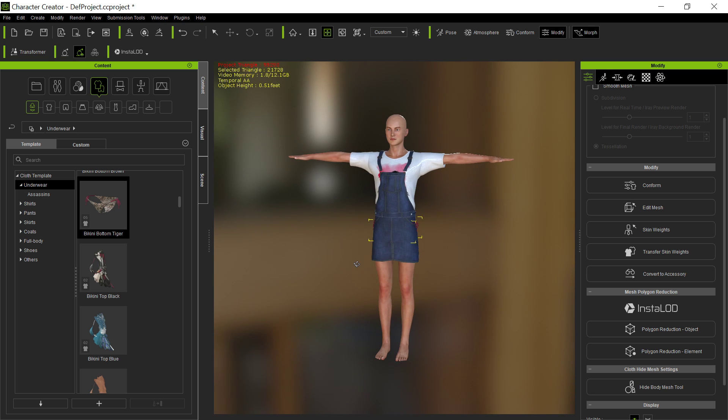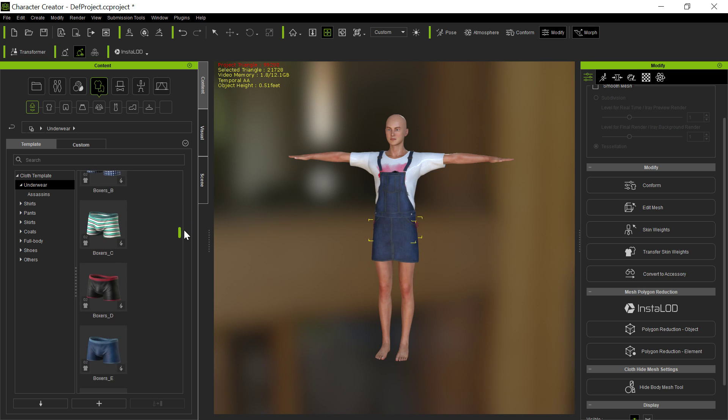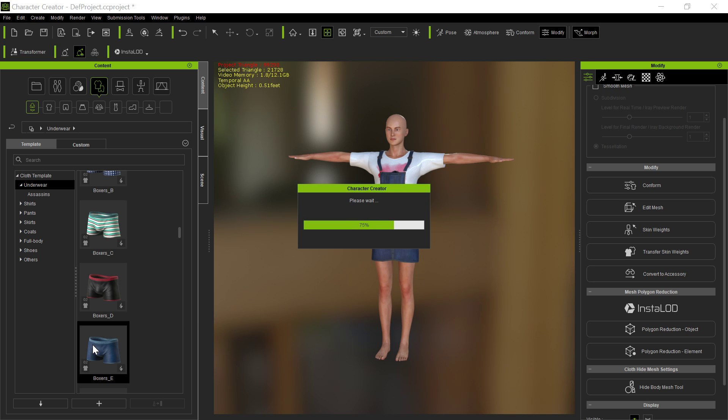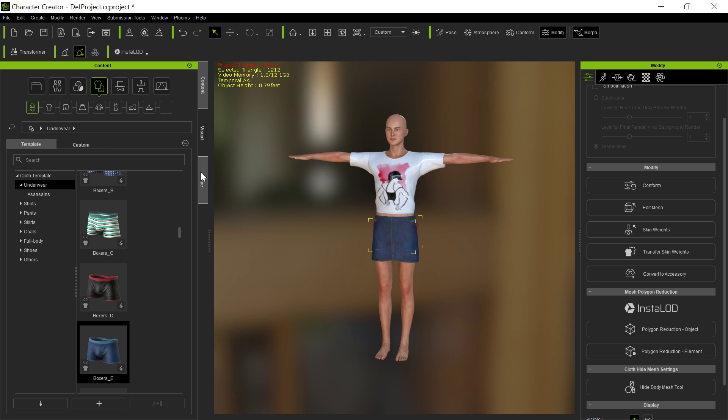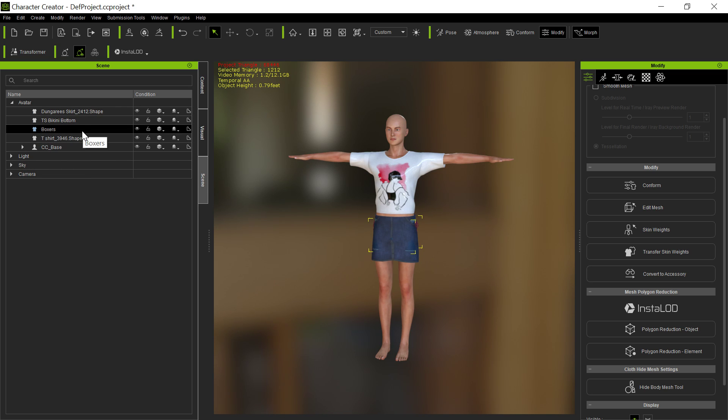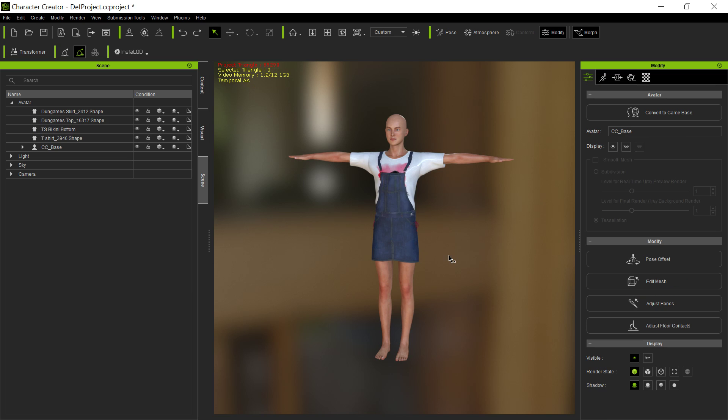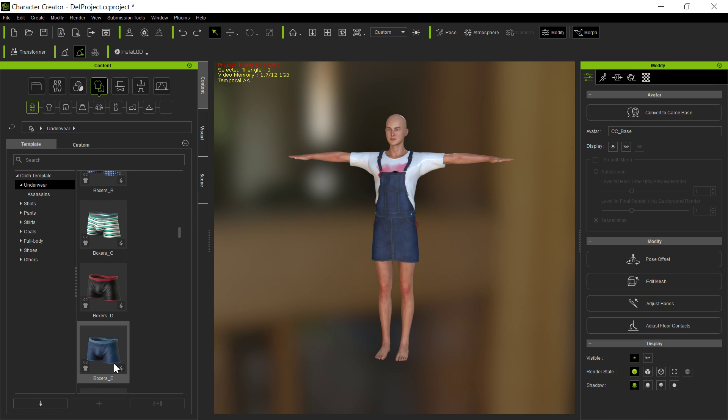But what if I say, you know, he also has a Bikini Bottom Tiger, but he's one of those guys that wears suspenders and a belt. He also needs boxers on underneath, on top of the Bikini Bottom, but underneath the skirt. So I click on the boxers, and now we go to the scene, and you'll notice that he's got all of those things loaded in. Bikini Bottom, Dungaree Skirt, but he lost the top. You notice the dungaree top disappeared? Why did the top disappear?